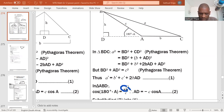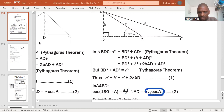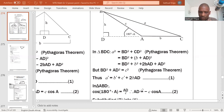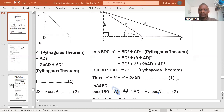When we solve for AD using cross multiplication, we get AD equals c times cosine of (180 degrees minus A). Since 180 minus A represents the second quadrant, and in the second quadrant cosine is always negative, we get AD equals negative c cosine A. We label this equation number two.